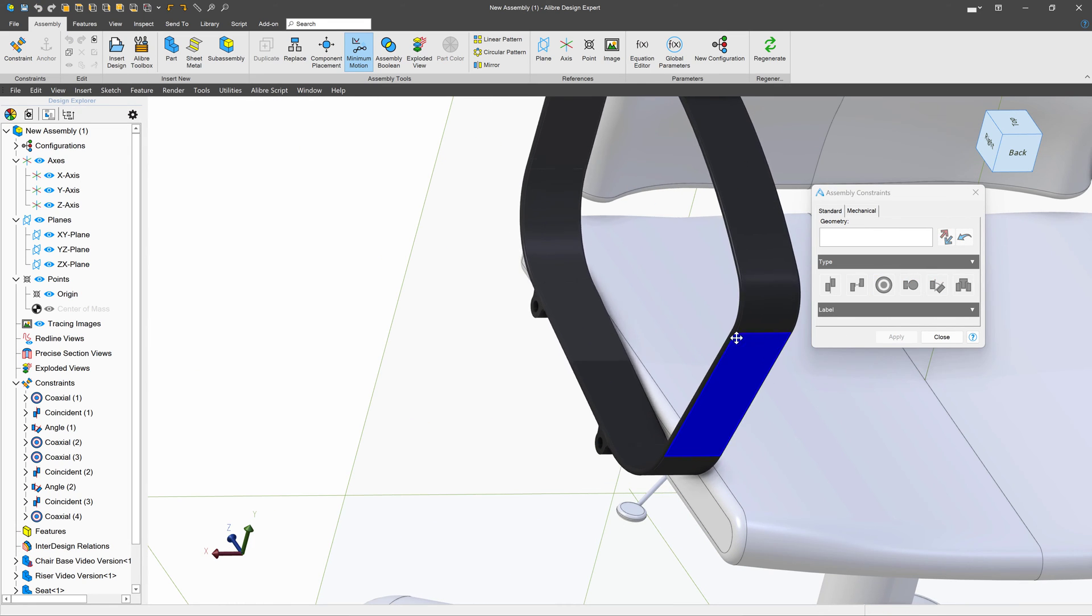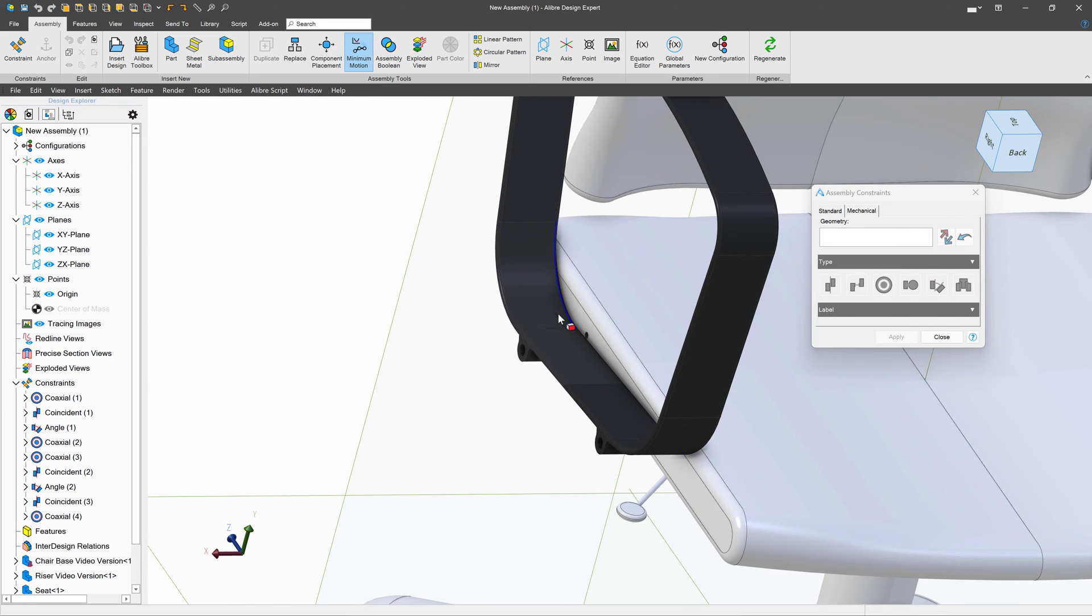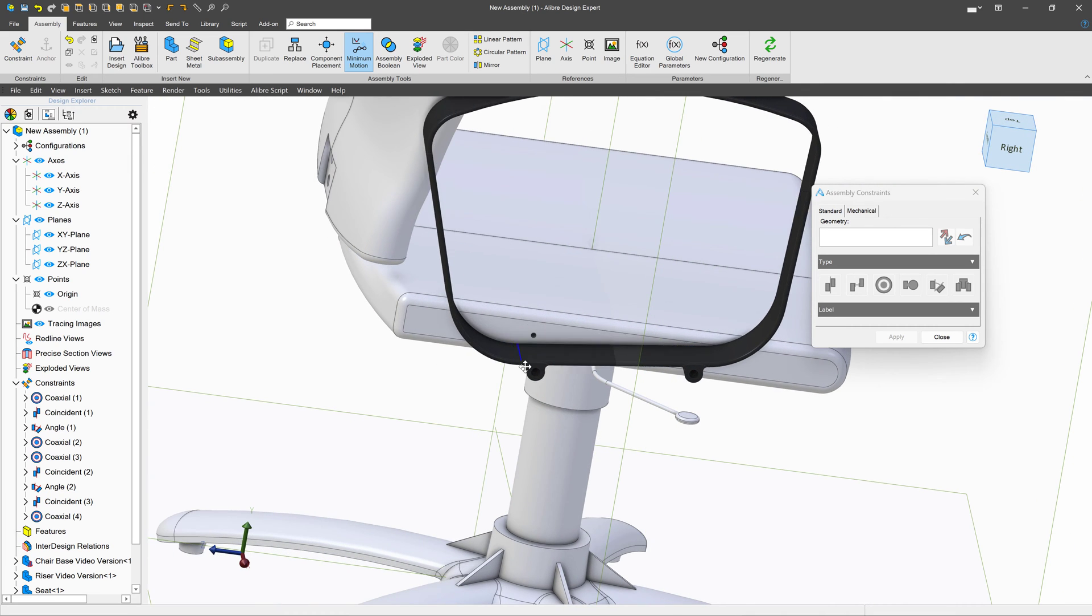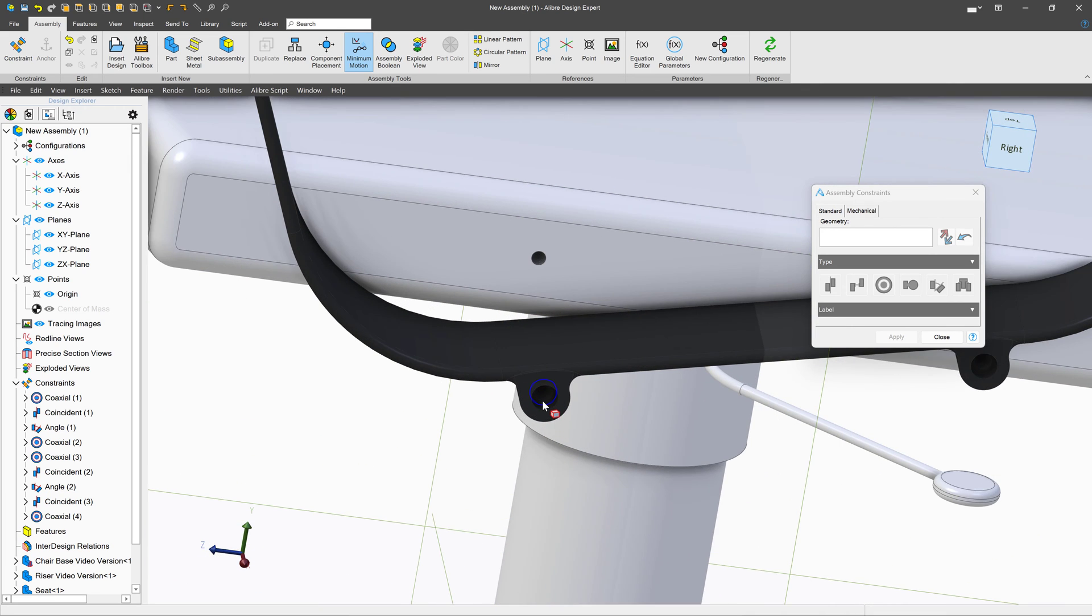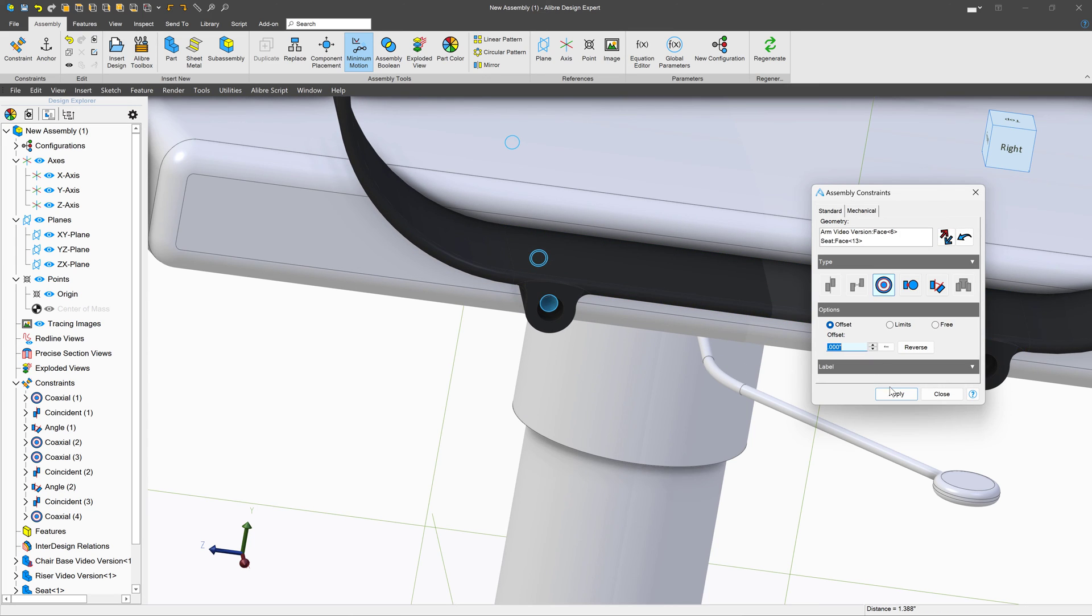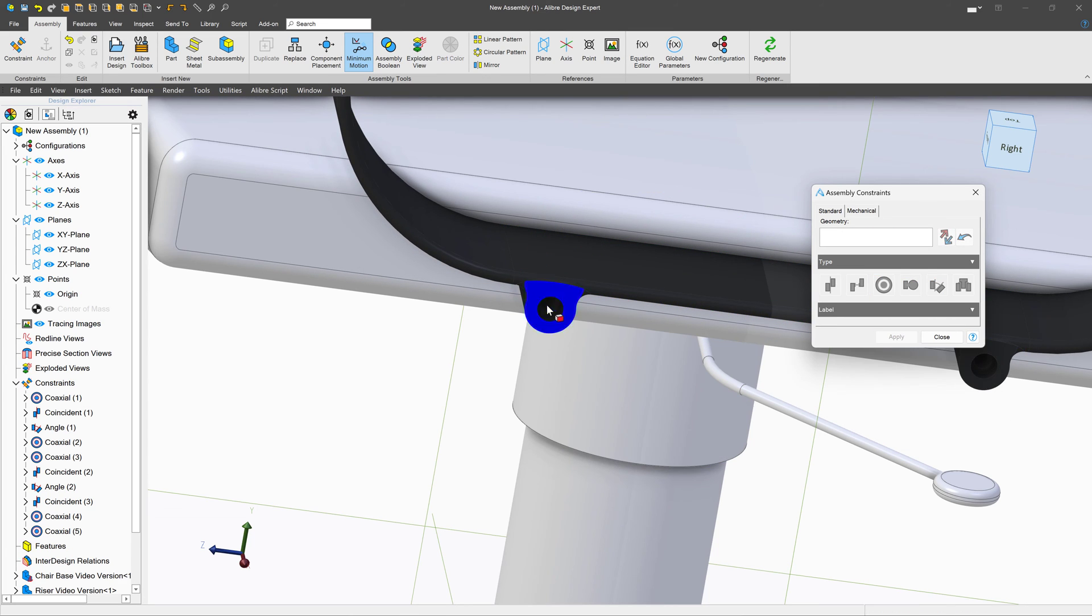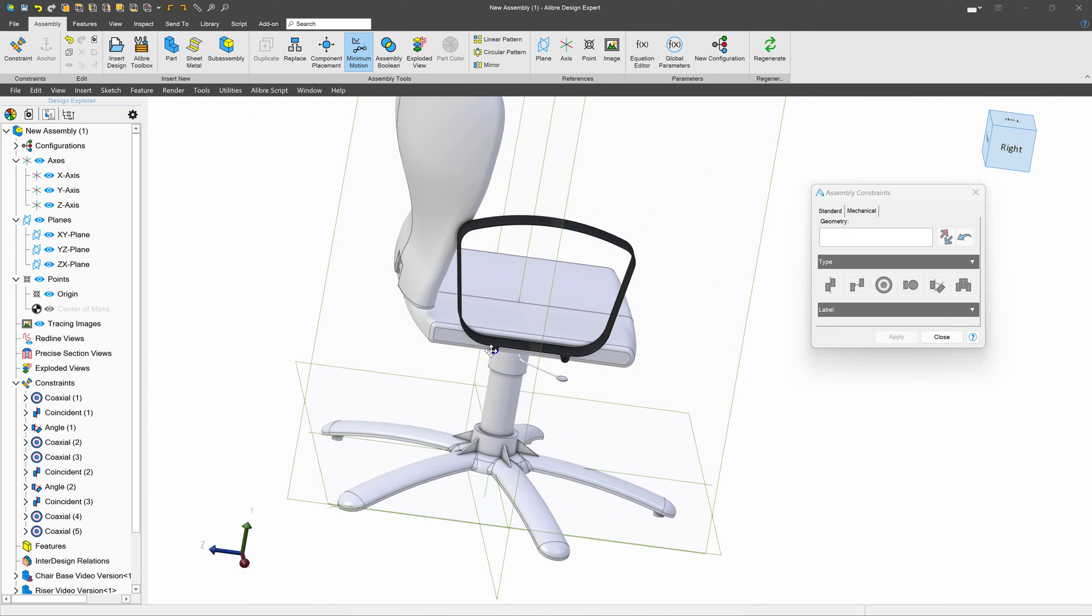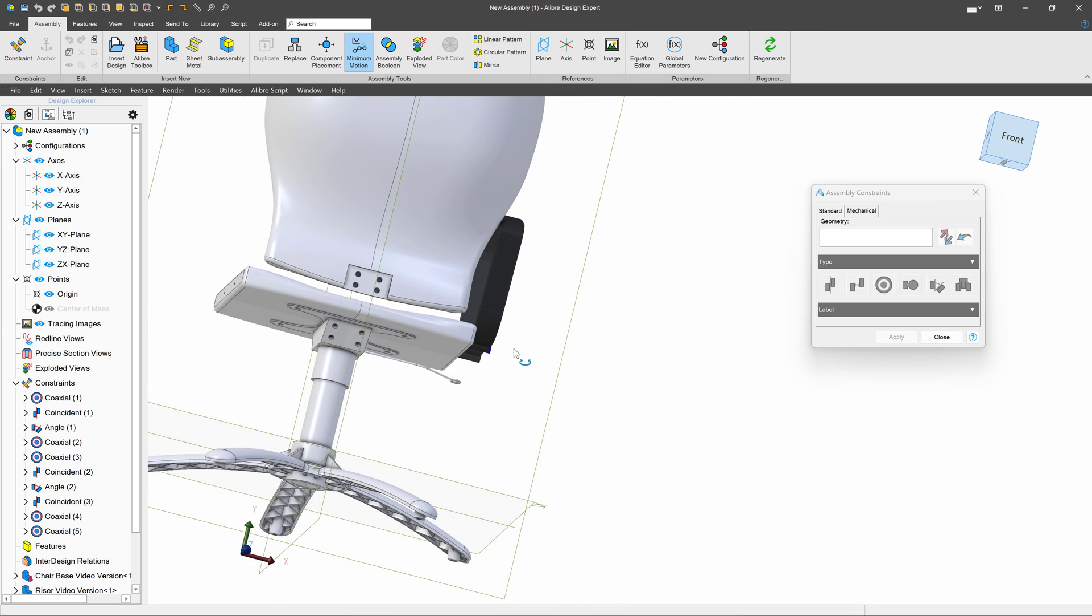And then I'll say I want this hole aligned with this hole. And then we can still move this around up and down. So I'll say that I want this hole aligned with this hole. And as long as we've dimensioned our holes correctly, we can use the holes to align.